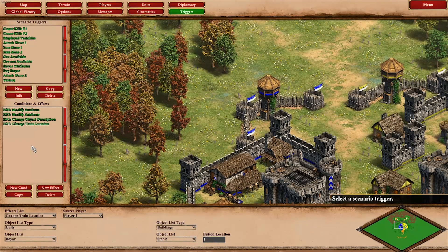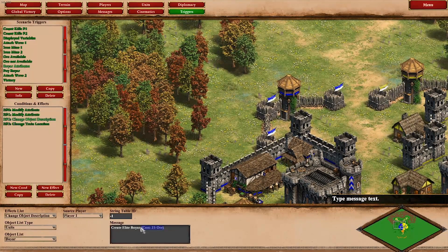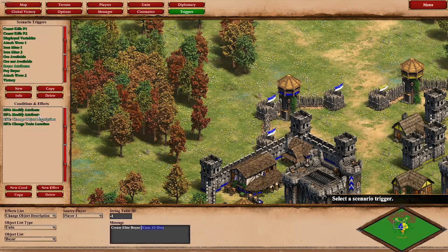The question is: how do we use the ore to train those boyars? The description says it costs 25 ore, but that is not actually the case — it's a free unit. We need to make it appear to actually cost resources. So how do we do that?